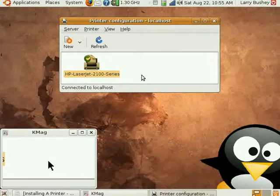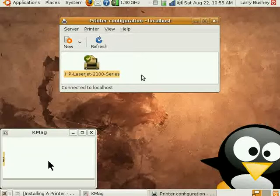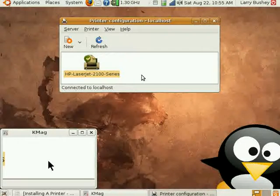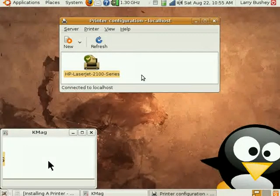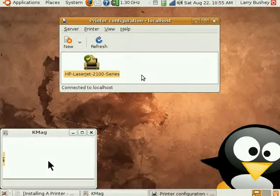Now, to configure a USB printer is even easier.